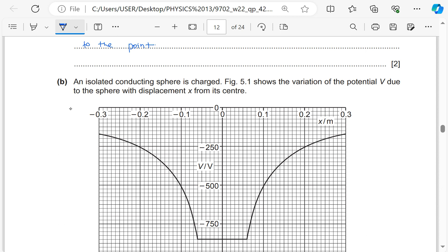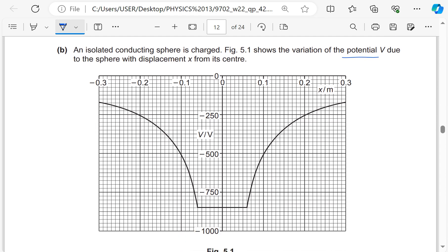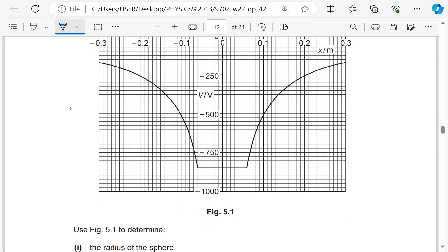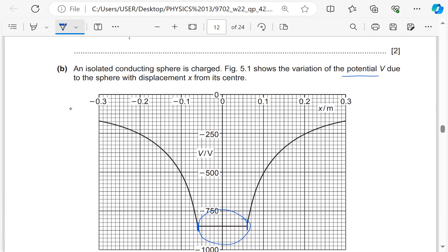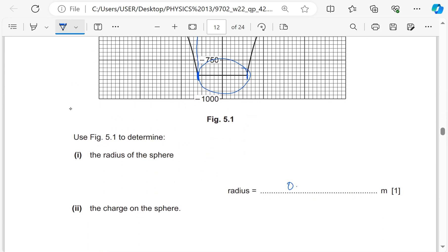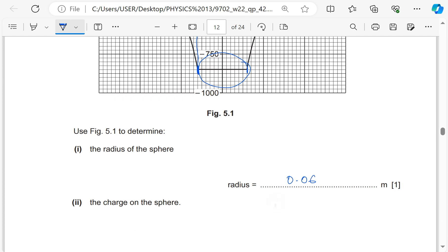An isolated conducting sphere is charged. The figure shows the variation of potential V due to the sphere with displacement x from its center. Inside the sphere the potential is constant; where it stops being constant marks the surface of the sphere. The radius of the sphere is where the potential stops being constant — from the graph this is 0.06 m.